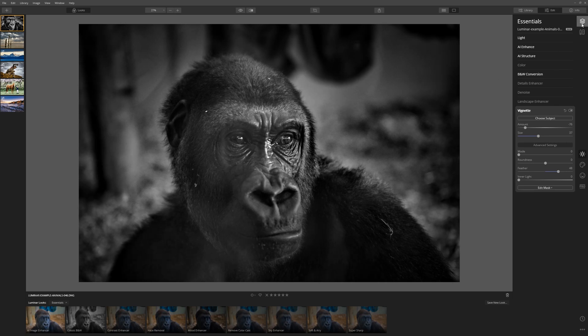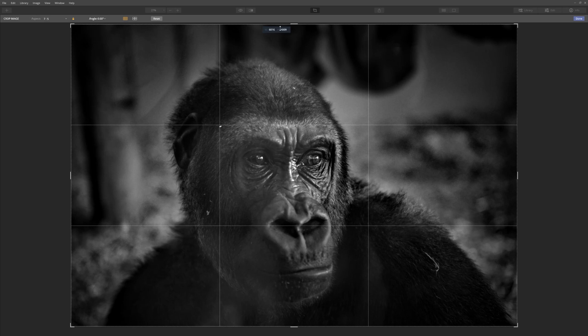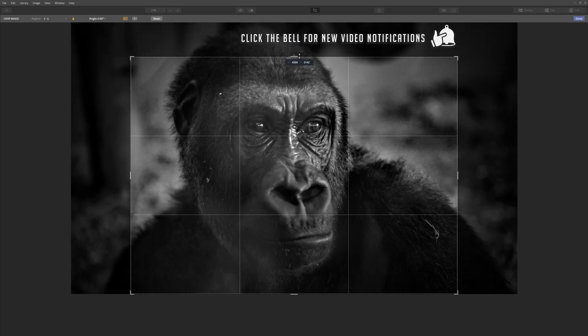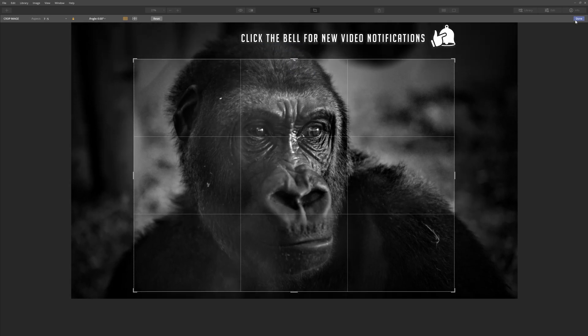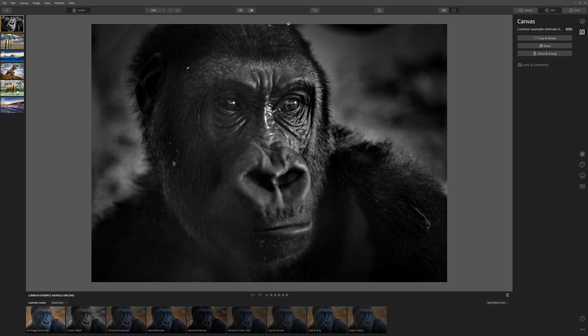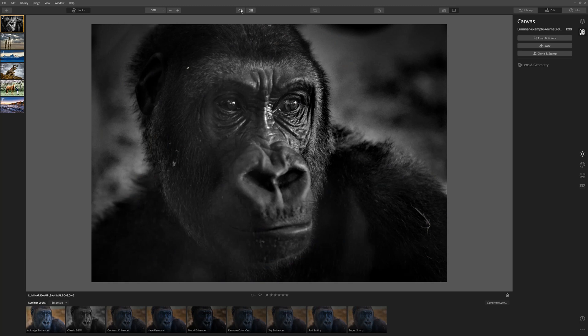And the last thing I want to do is just crop this down so that our attention is drawn more to the face of the gorilla. Let's come right in nice and tight and click done. That's our powerful black and white in under a minute. Before, after, before, after. I'm really happy with that.